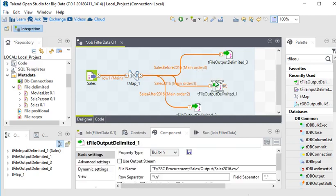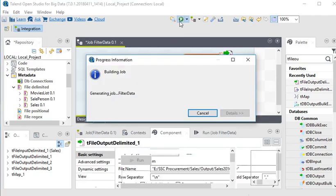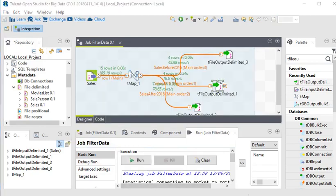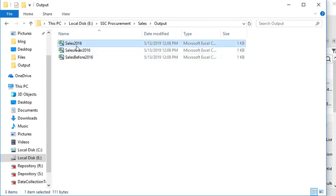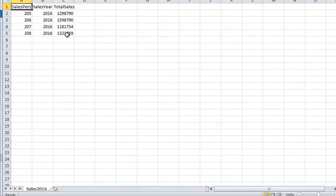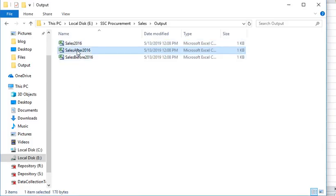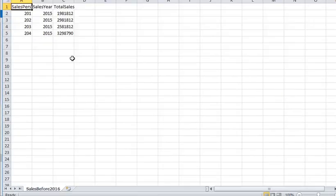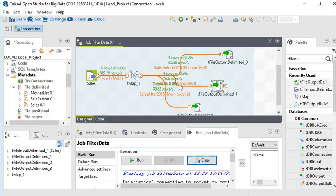Now I am going to execute this package again. It is running successfully. You can see: sales for year 2016, sales after 2016, and sales before 2016. So you can see it is very easy to apply filters on a file with the help of tMap in Talend.